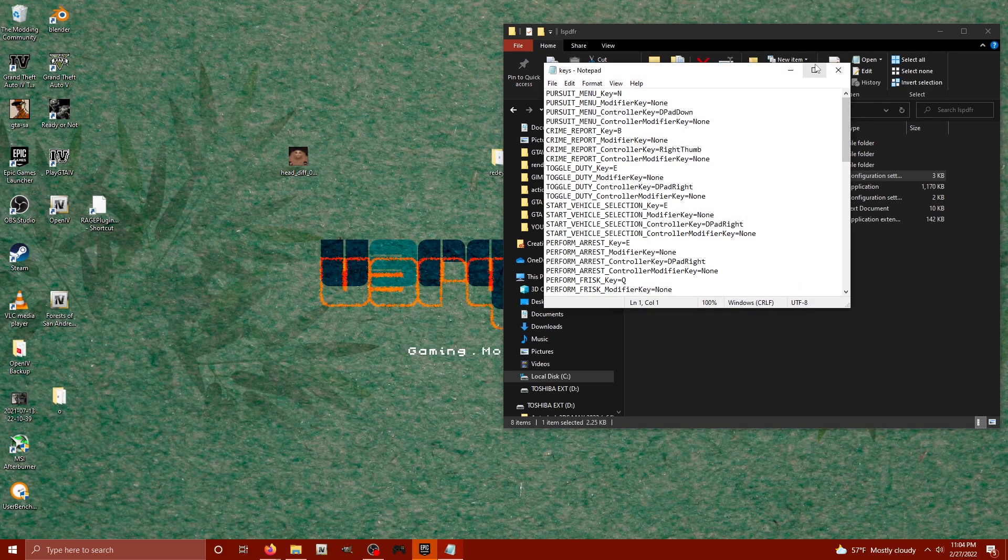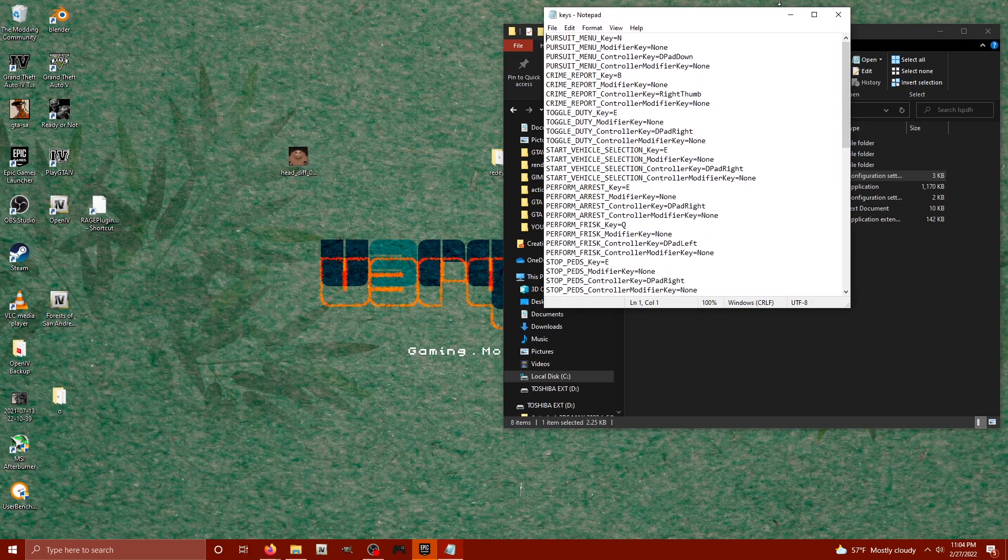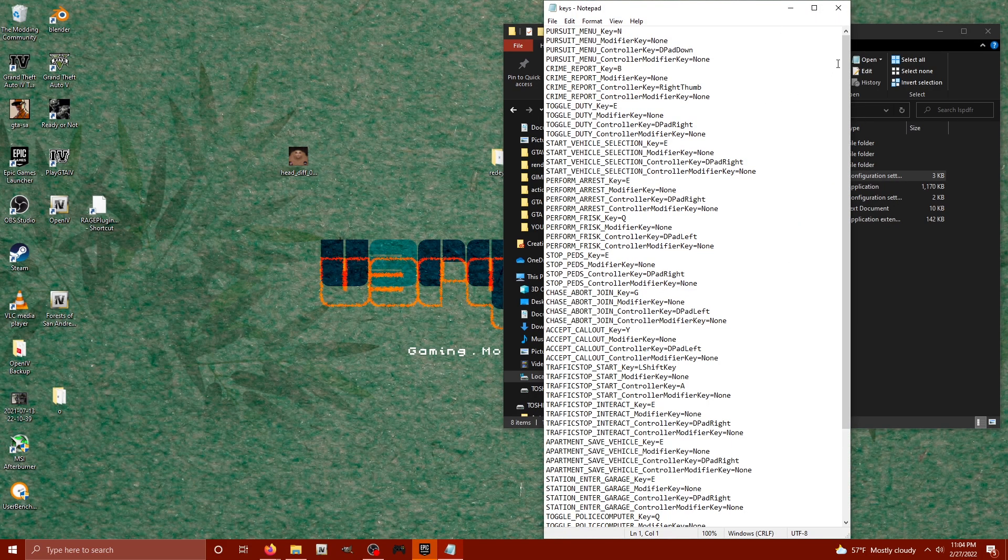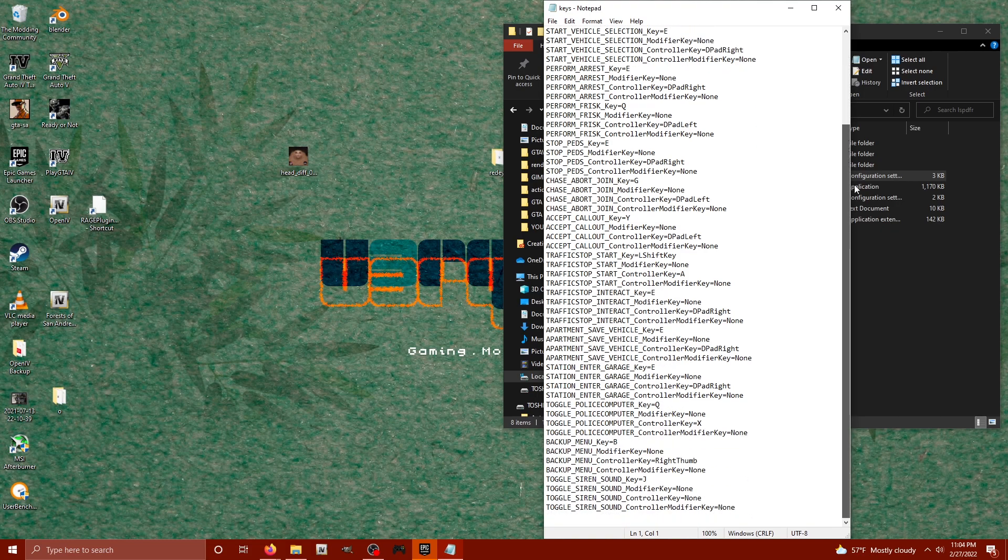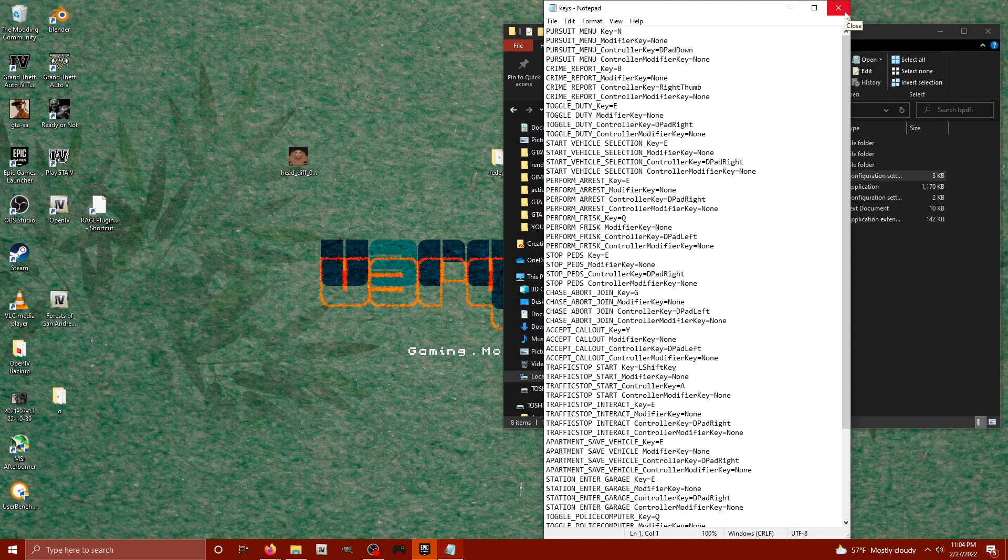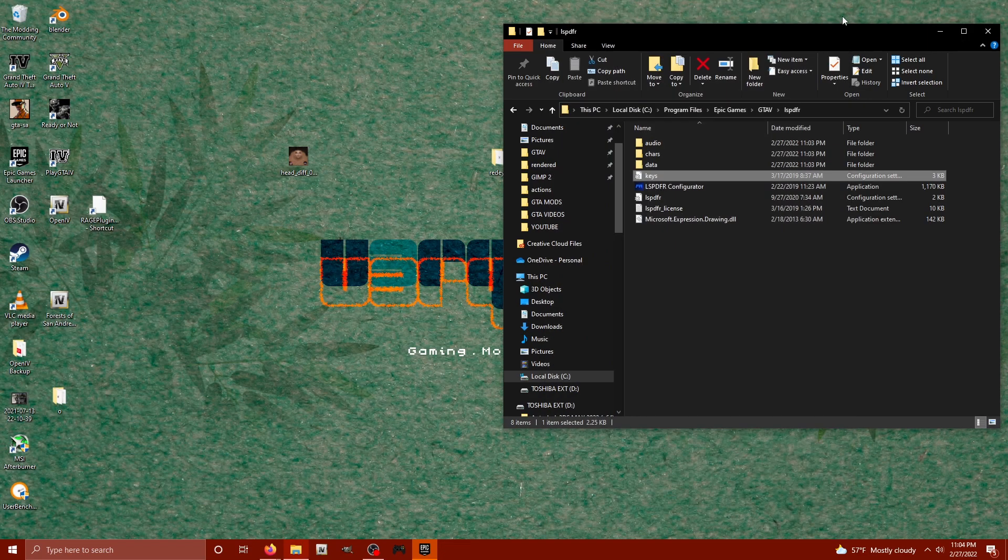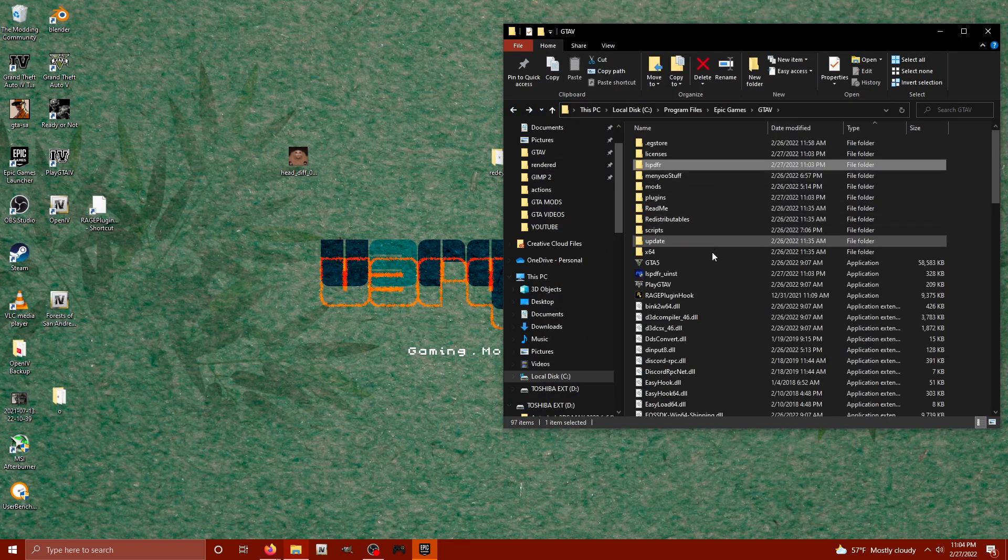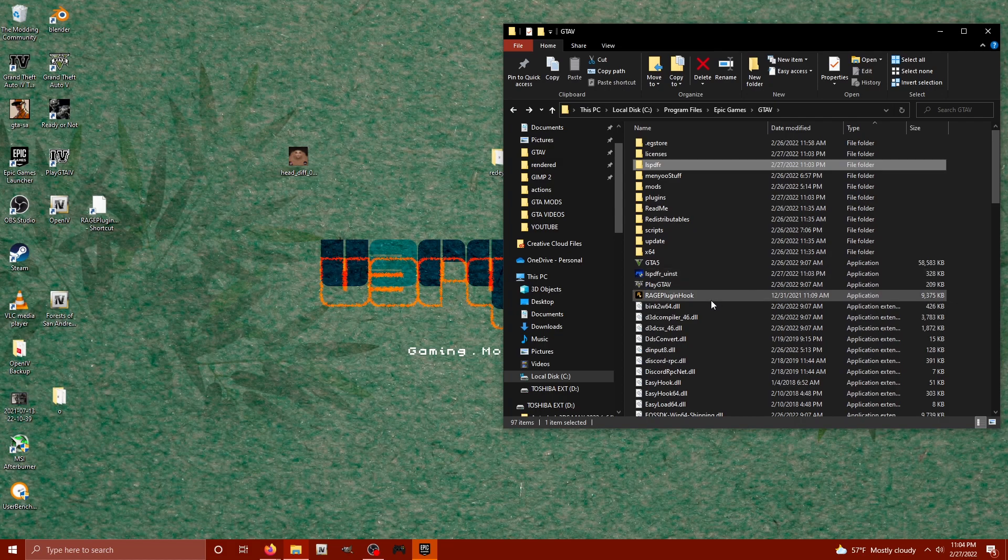It's going to give you all of the keyboard and controller settings for different actions you can take inside of LSPDFR. Take your time, get familiar with that. And then we're going to back up to the main GTA 5 directory and take a look at the Rage Hook plugin.